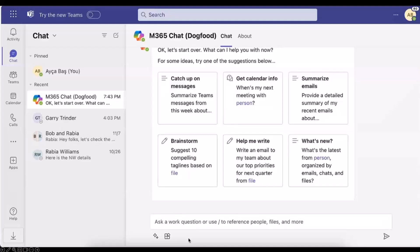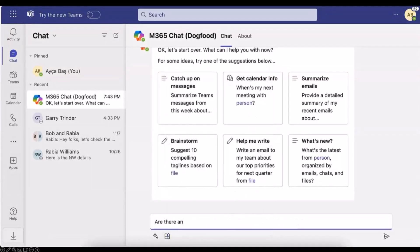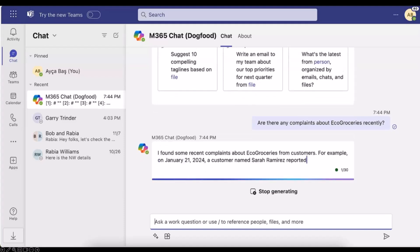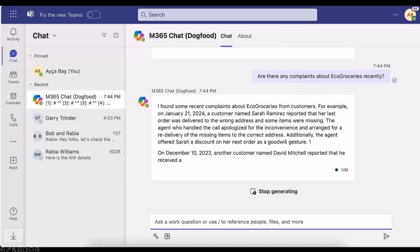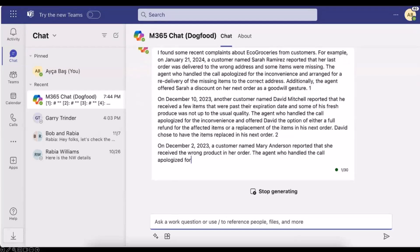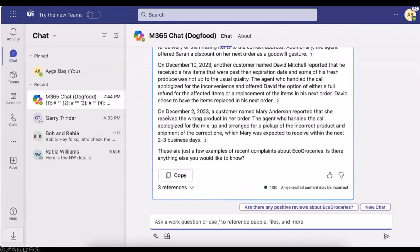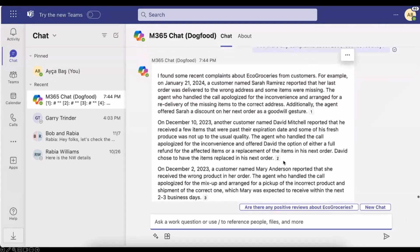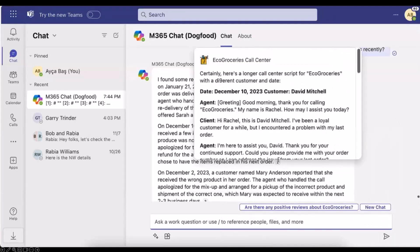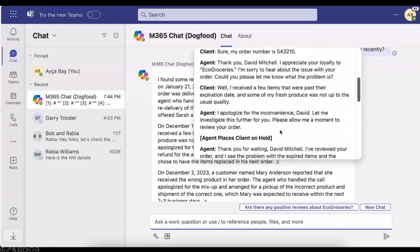Let me show you how this works in the Copilot environment. Make sure you enable your plugin, and then we can ask: 'Are there any complaints about Echo Groceries recently?' Copilot comes up with the top three complaints in our data. The reason it's three is because I limited the response results to three — you can increase or decrease the number of results from Azure AI Search. You can hover over each result and see the full adaptive card with the agent and client conversation.